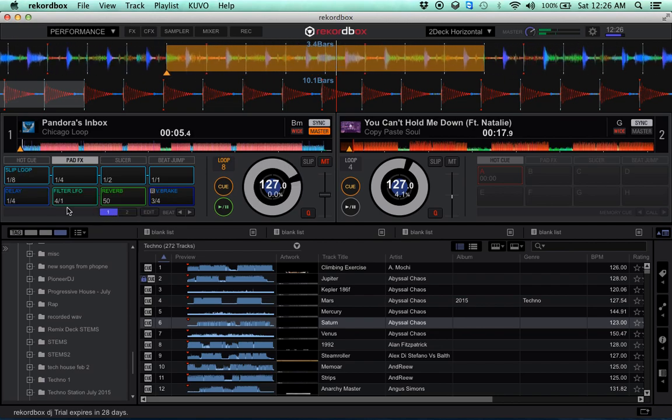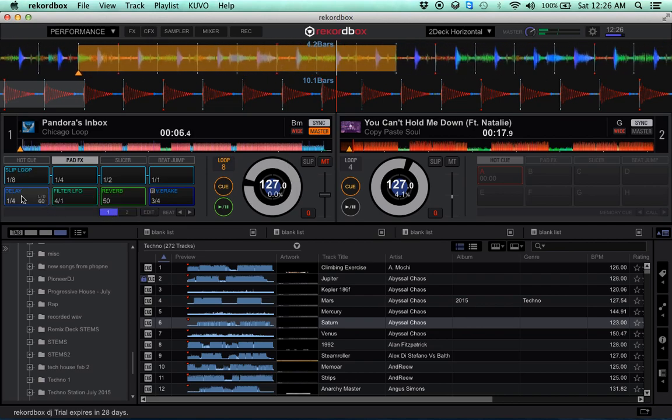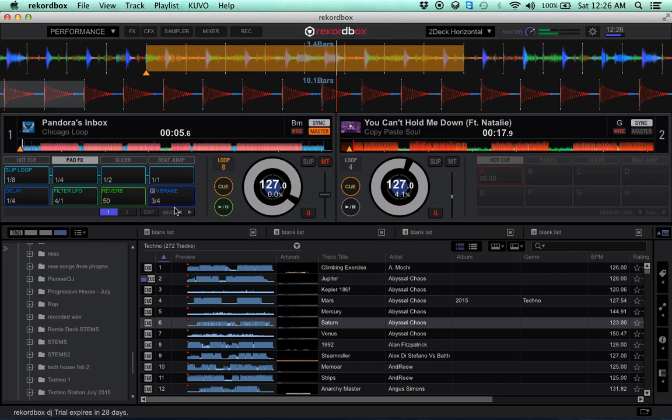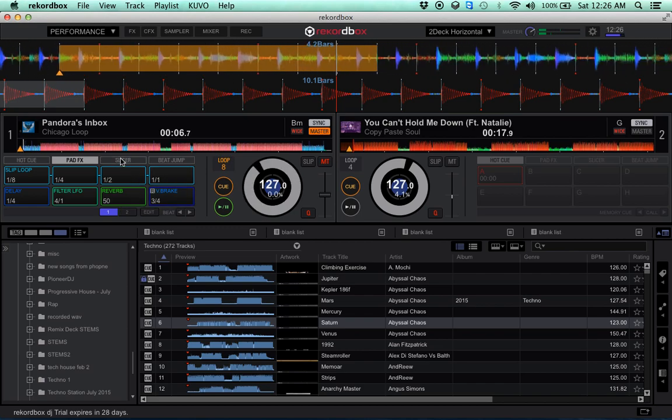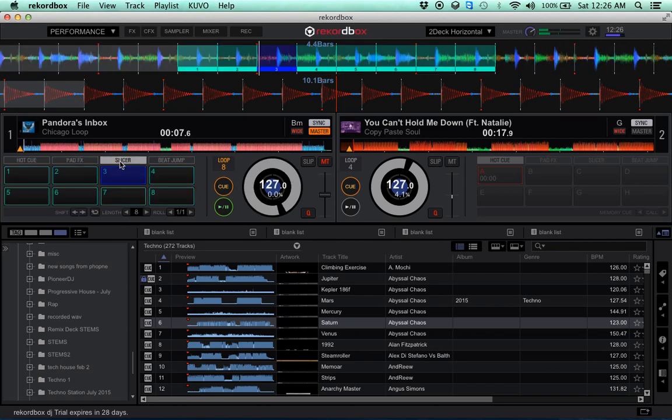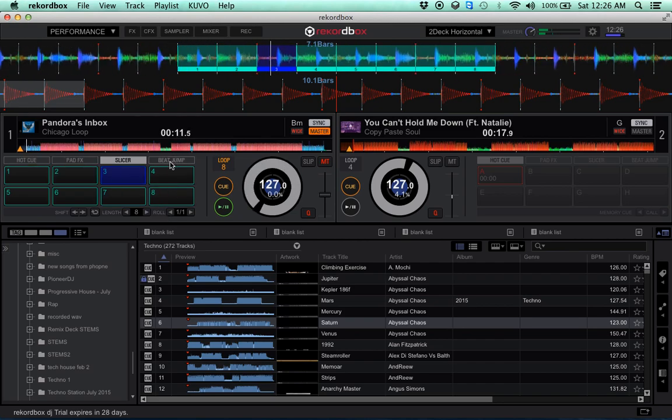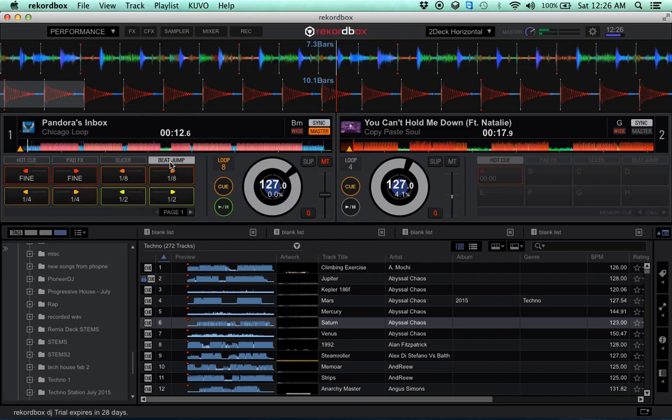That's the other cool part too, is you have two banks of that. Go into slicer mode and you can change length, change the roll.